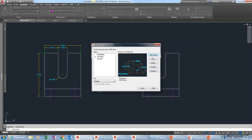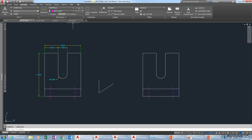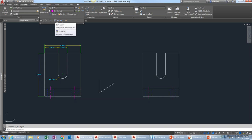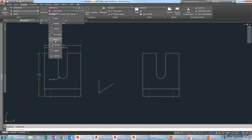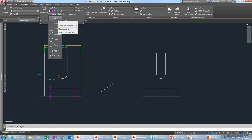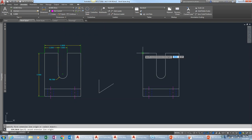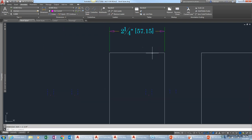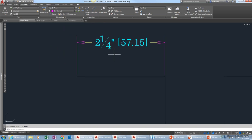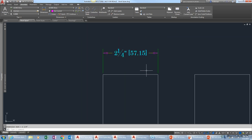Setting the style current, we start adding dimensions. The traditional approach uses individual tools: linear, aligned, angular, arc length, radius, diameter, jog, and ordinate. You can still use those. With linear, you pick a start point, an end point, and then select a location. But there's also what you might call the super dimension tool — the DIM command — which figures out what you want just by picking on things. Pick on a line and it dimensions it automatically; pick corners for overall dimension; pick a vertical line and it goes up and down instead of side to side. Pick on an arc and you get the radius.